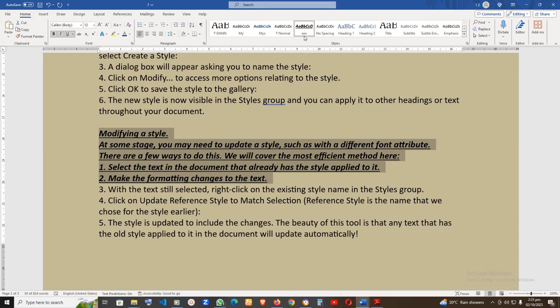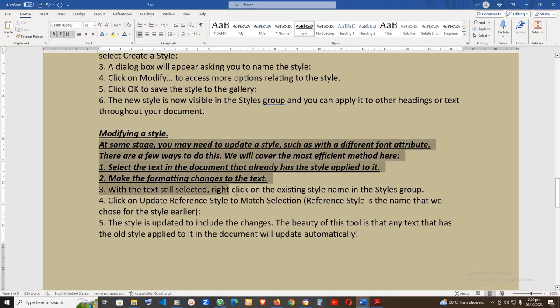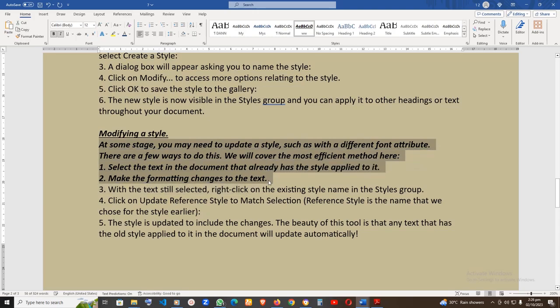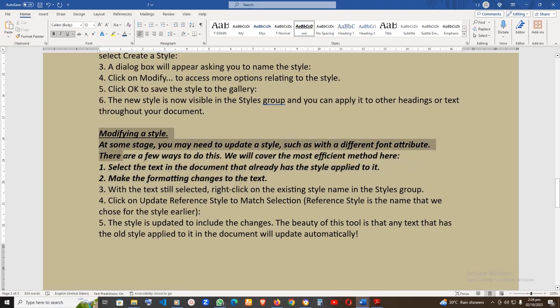Modifying a Style. At some stage, you may need to update a style, such as with a different font attribute. There are a few ways to do this. We will cover the most efficient method here. First, select the text in the document that already has the style applied to it. Second, make the formatting changes to the text. Third, with the text still selected, right-click on the existing style name in the Styles group.